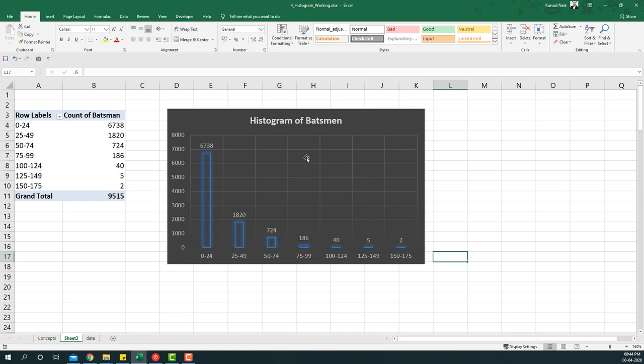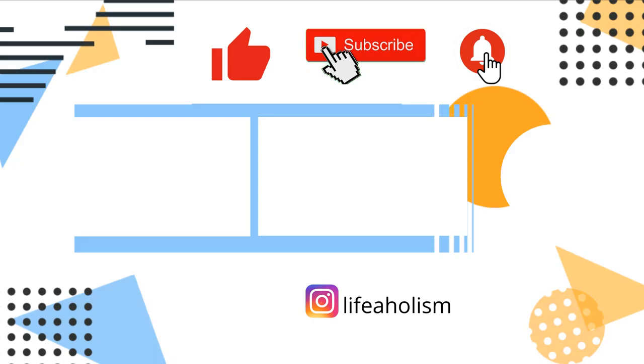And this is how we basically create a histogram using pivot tables. Super fun, super easy to create these sort of charts using pivot tables. In the next videos we'll explore some more advanced topics in pivot tables such as calculated field and calculated items, so please do watch out for the next video. Thank you for watching this video. If you like this video, please hit the thumbs up button and please don't forget to subscribe to my channel.